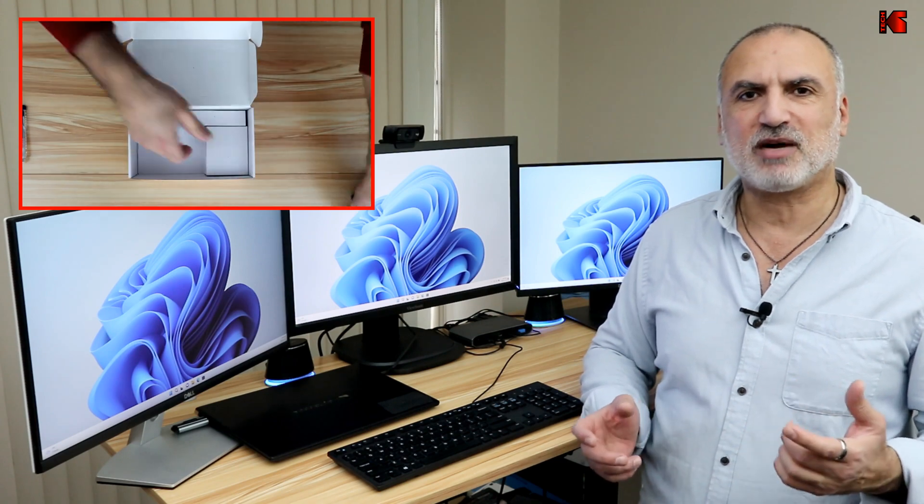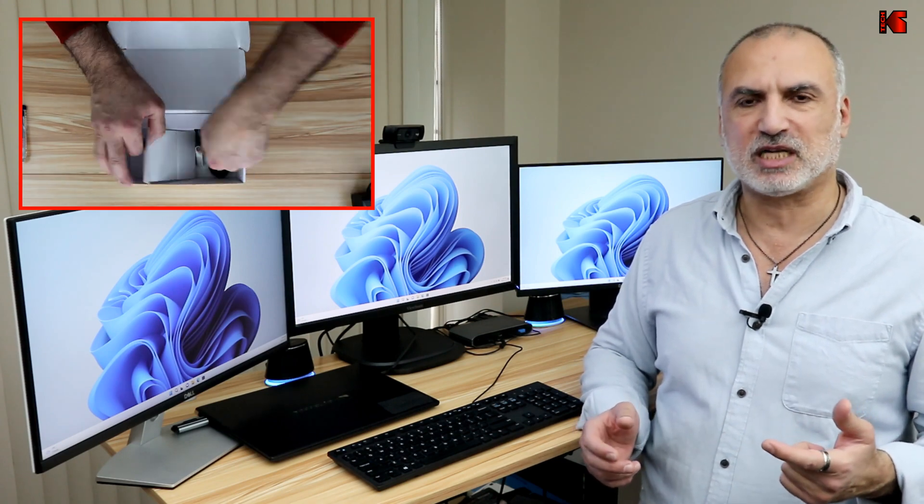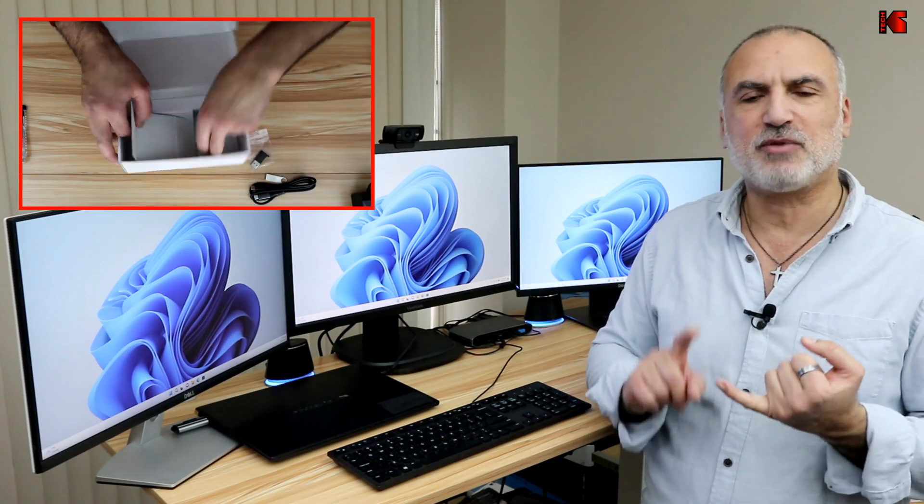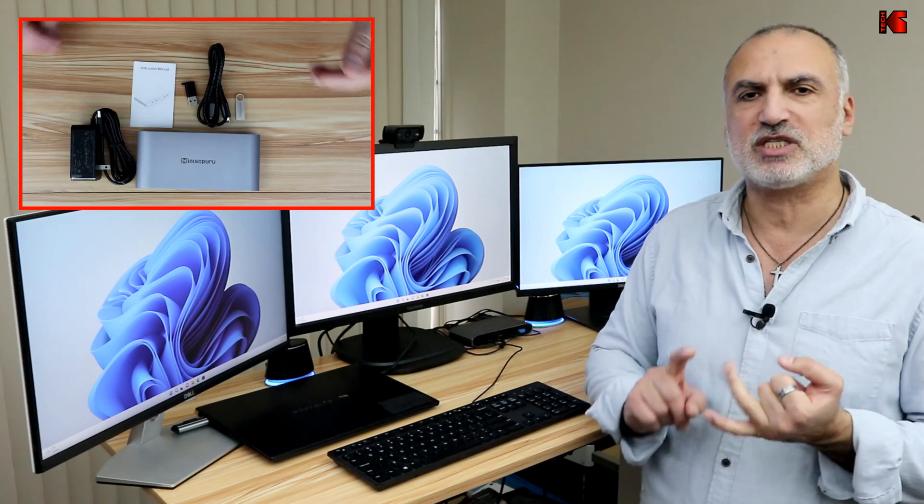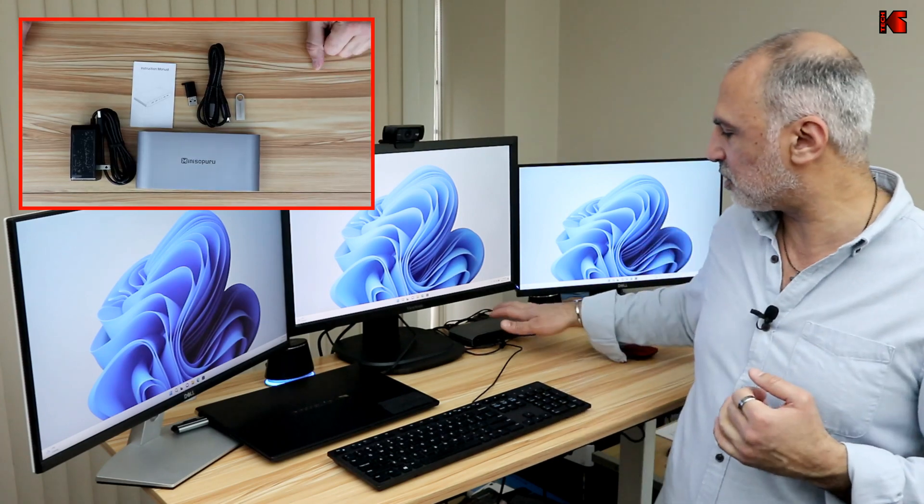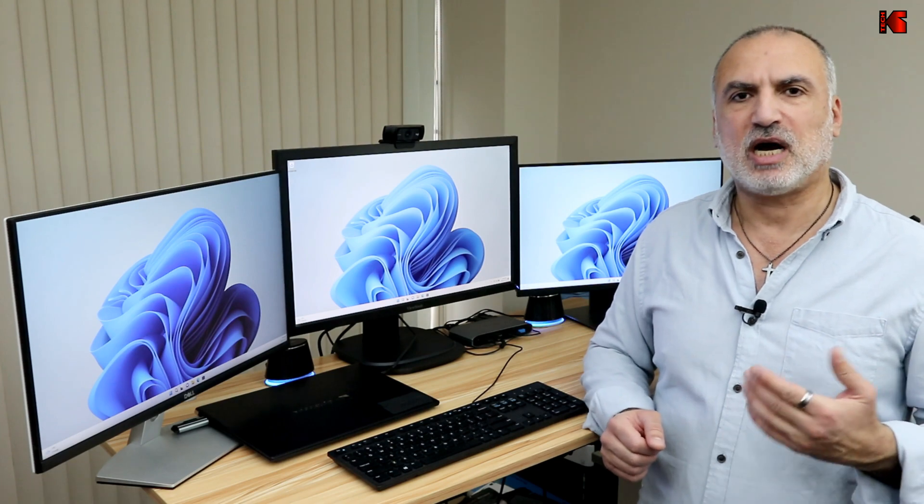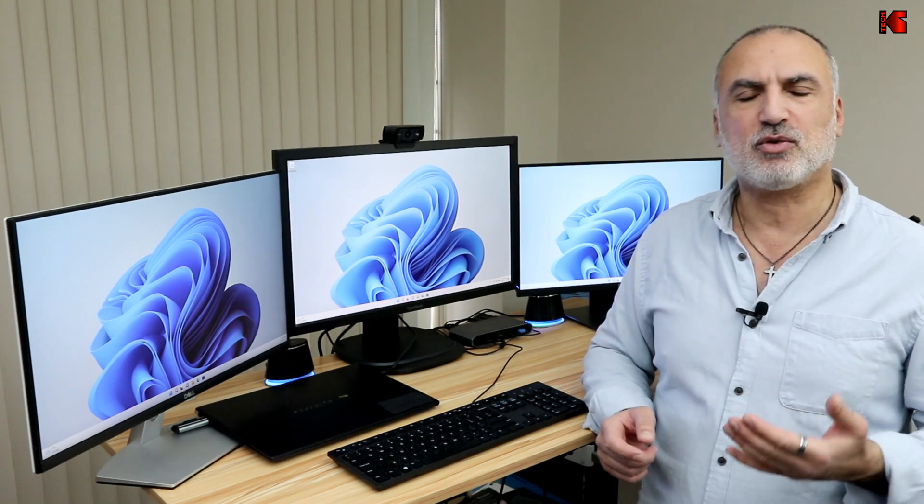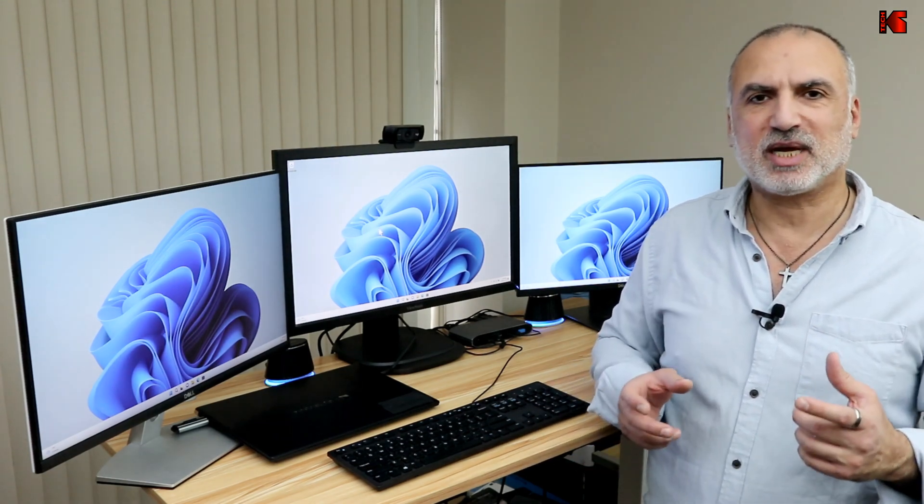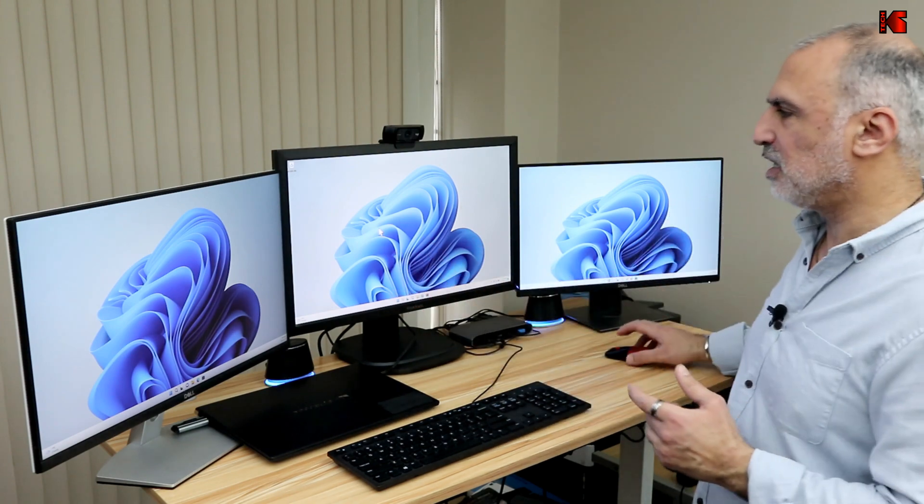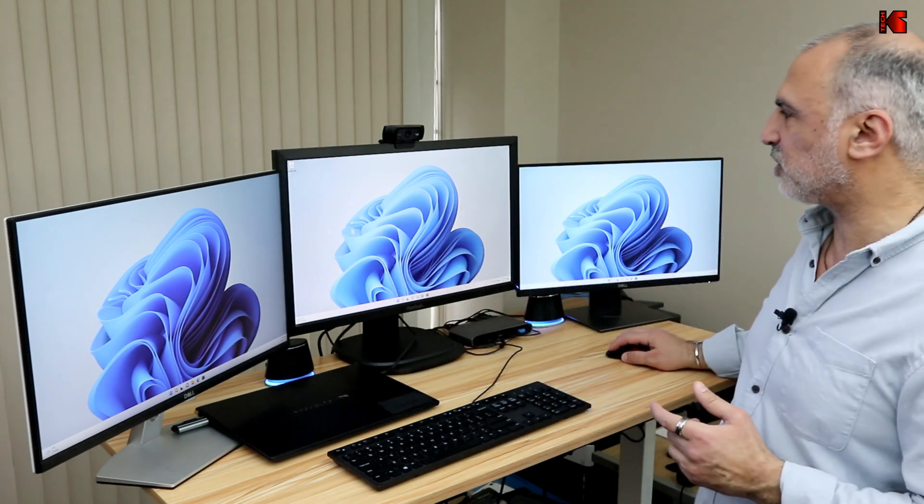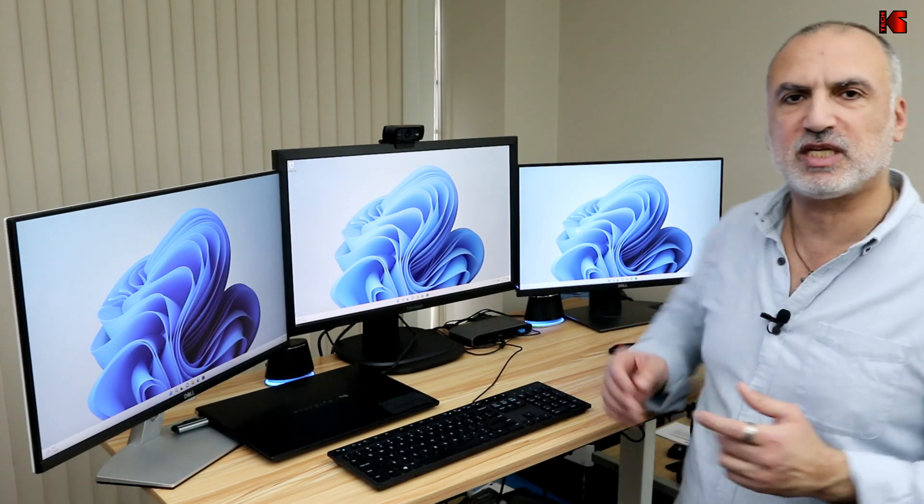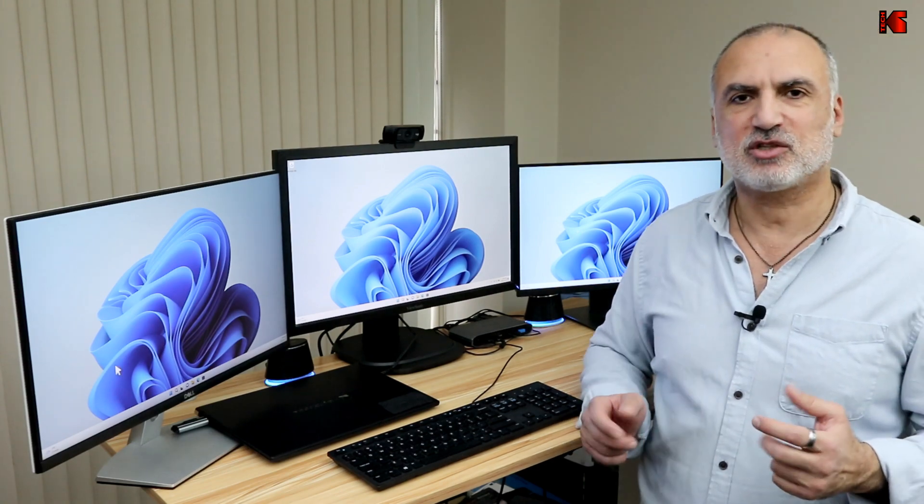So in my video, I'll be covering the following aspects. I'm going to first talk about the specifications and the connections of this device. And also I'm going to be showing you how to install the drivers on Windows, even though it is plug and play. It's better to install the drivers, and also I'm going to show you how to set up the displays so the mouse will travel seamlessly between the three displays.